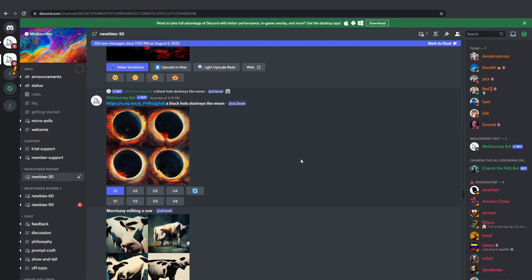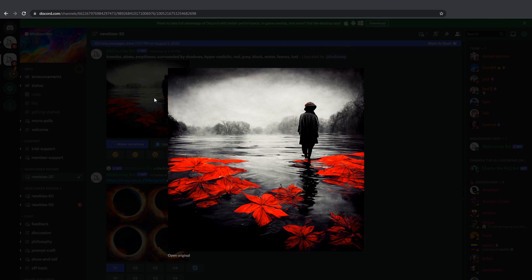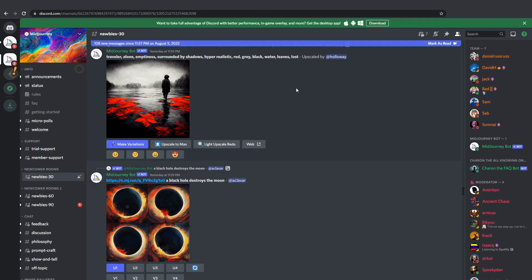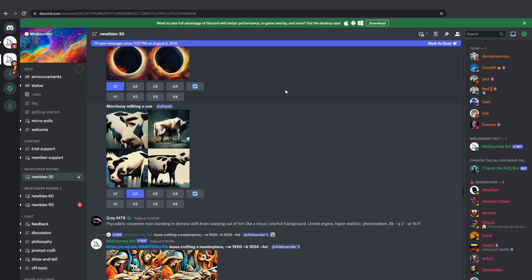Currently it's accessible through a Discord channel, so to use it first you're gonna need to create an account. Once registered you get access to a channel where everyone is prompting the Midjourney bot to generate some art and this is how it looks like.